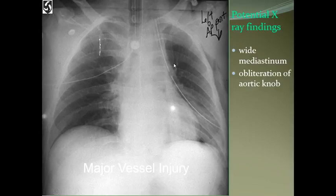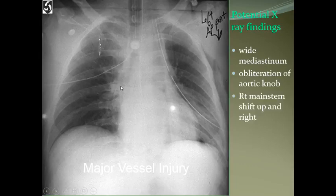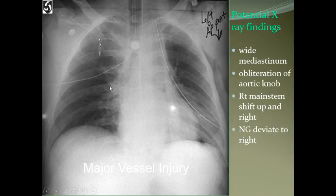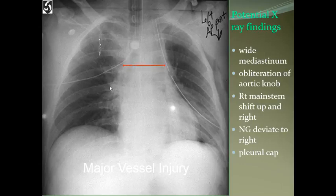There is a widened mediastinum — you have to comment on this. There is obliteration of the aortic knob; you cannot see the aortic knuckle. The right mainstem bronchus is somewhat elevated and the NG (nasogastric) tube is deviated to the right. There is also a pleural cap sign.